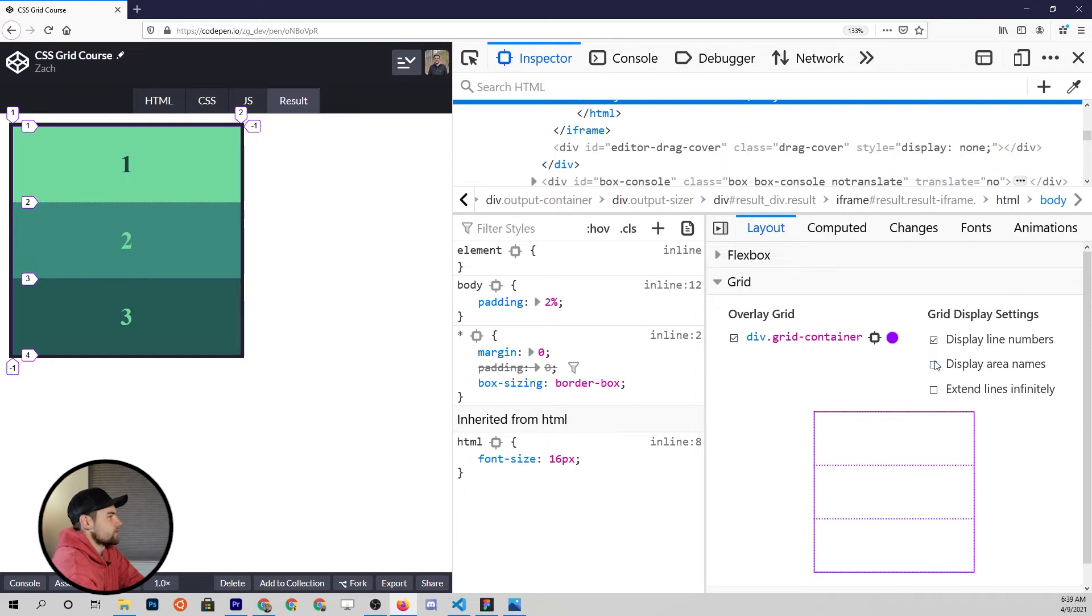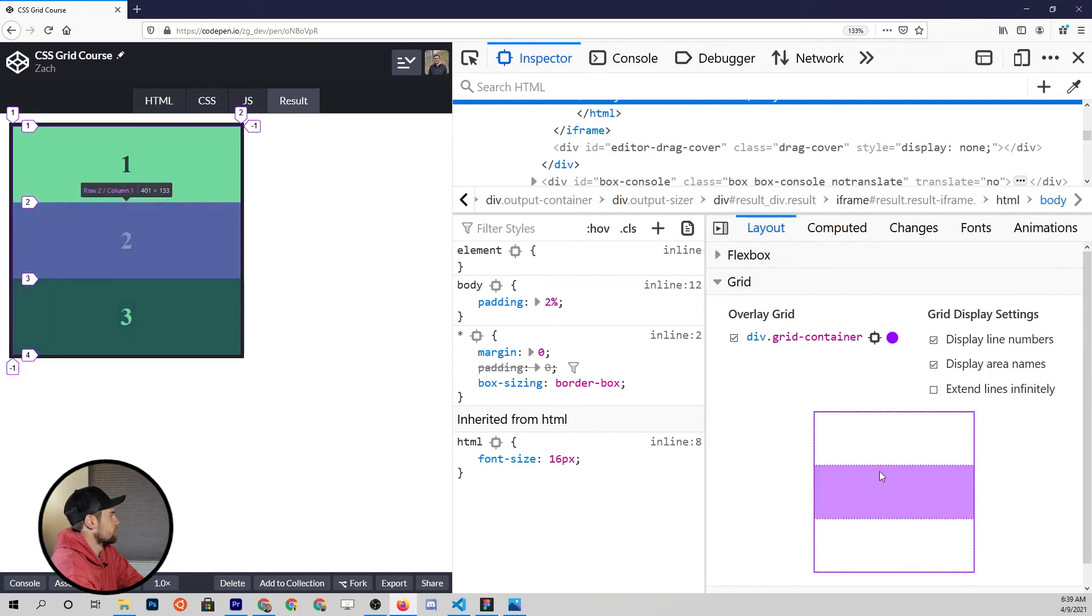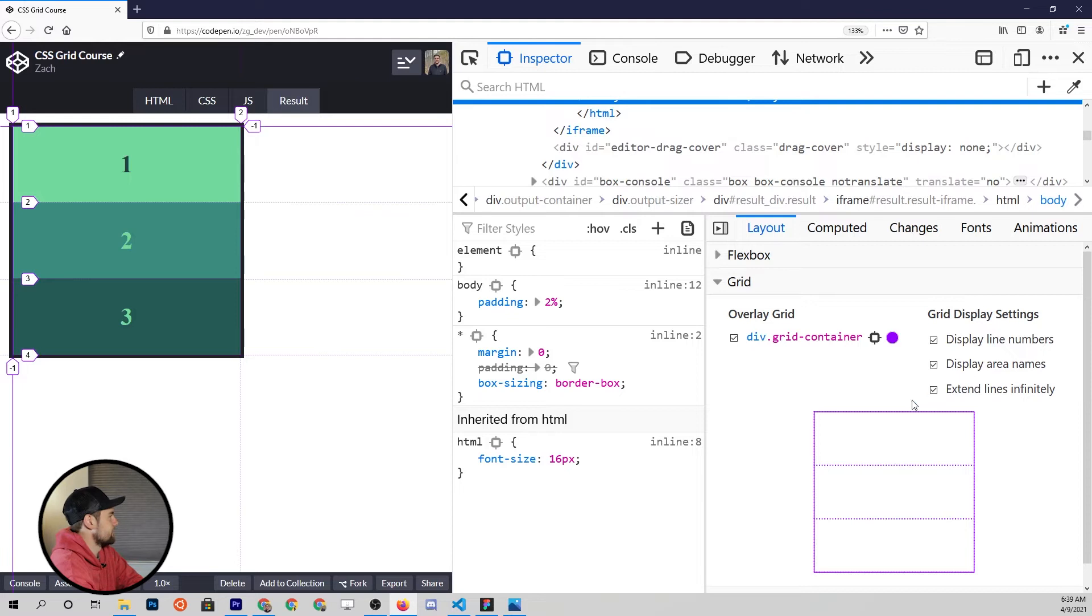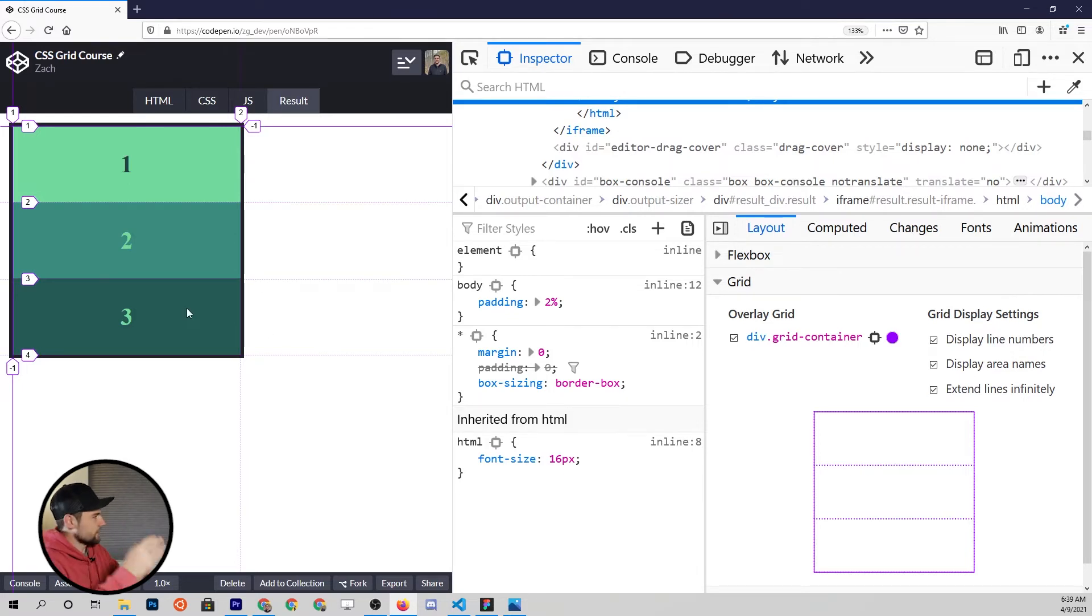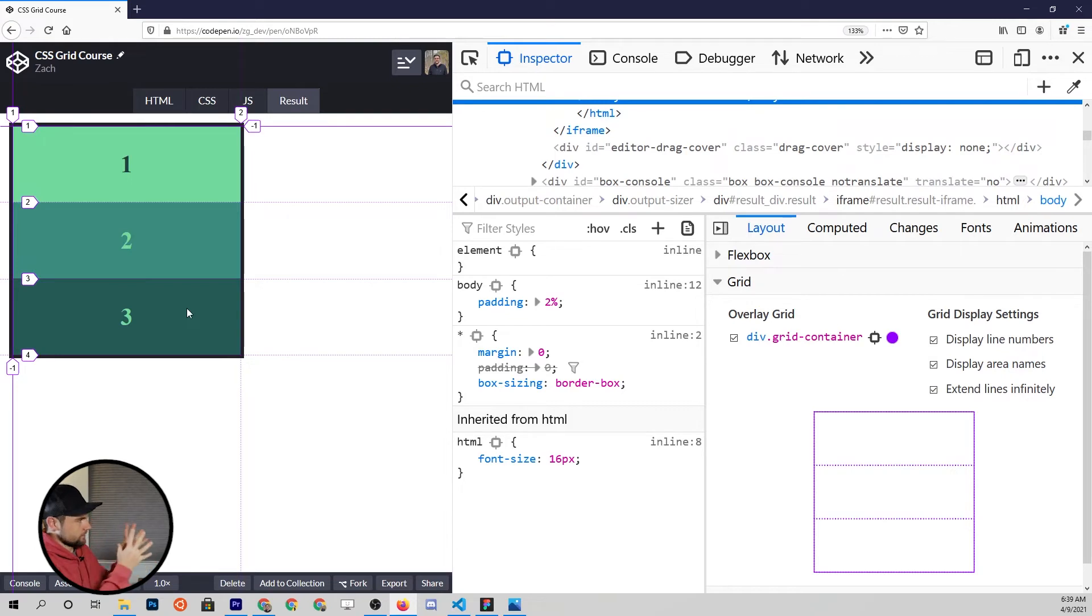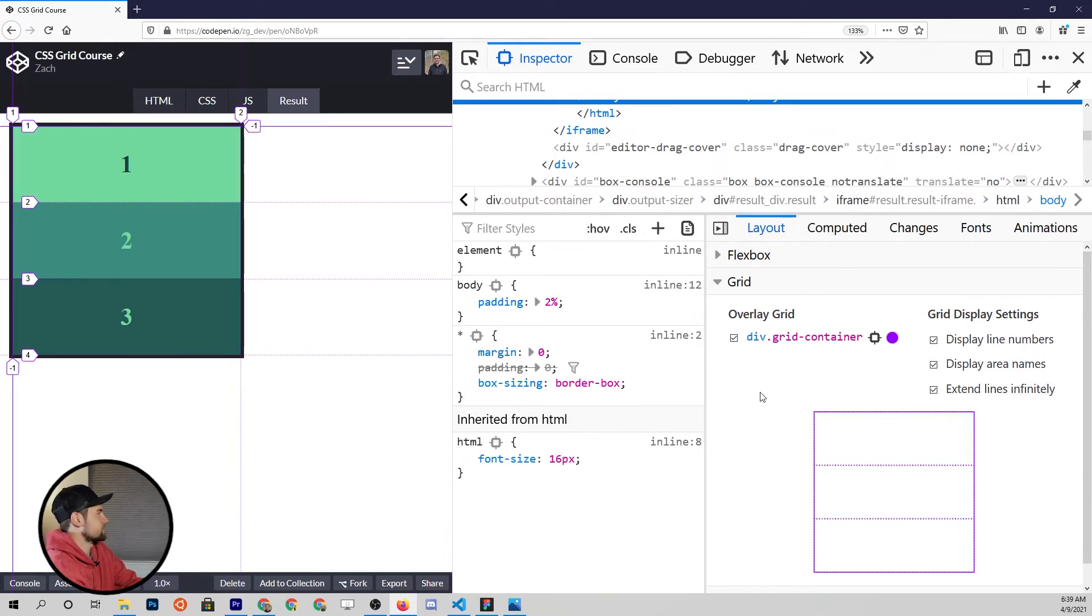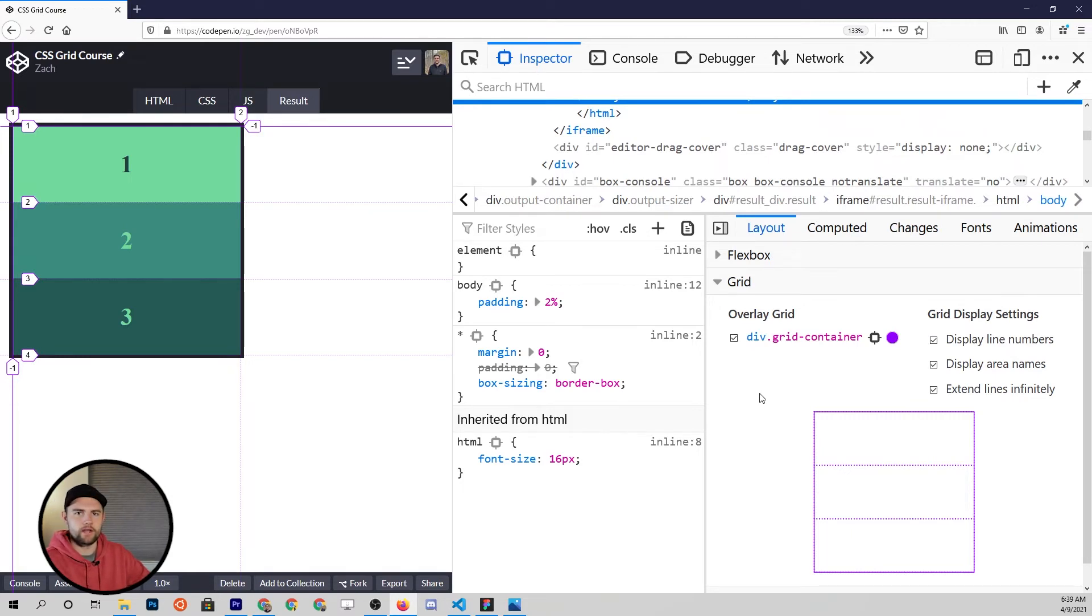For now, just only think in positive numbers. We can also add area names. That's not going to show us anything right now, but we will talk about that a little bit later. And then finally, extend lines indefinitely or infinitely. I like this, it just gives you a nice framework to look at this grid. In my opinion, checking all of the boxes is going to give you the best view for your grid. And that's what we're going to do throughout the tutorial.